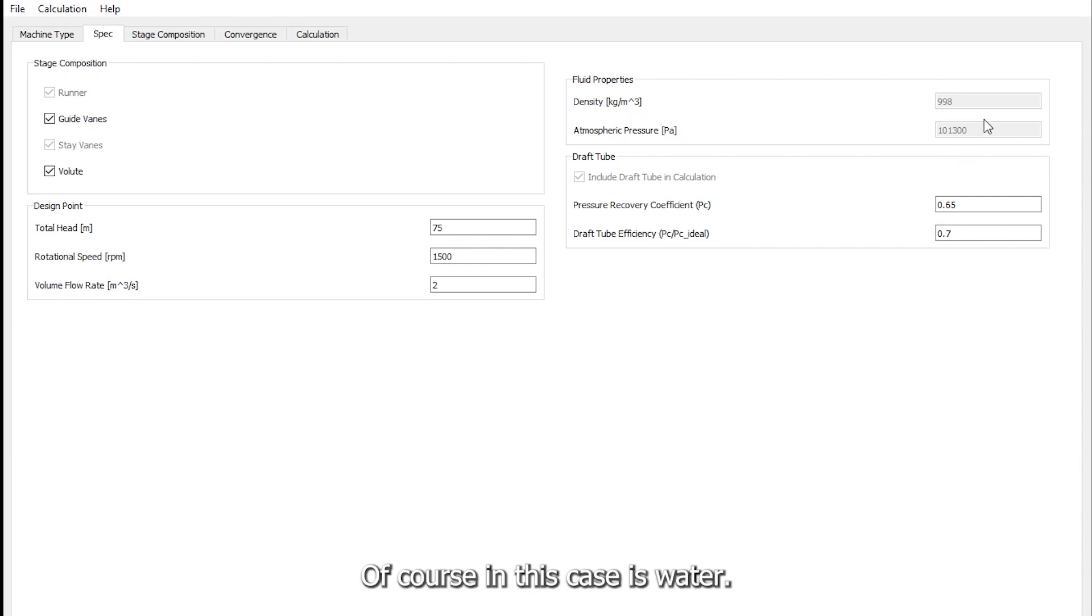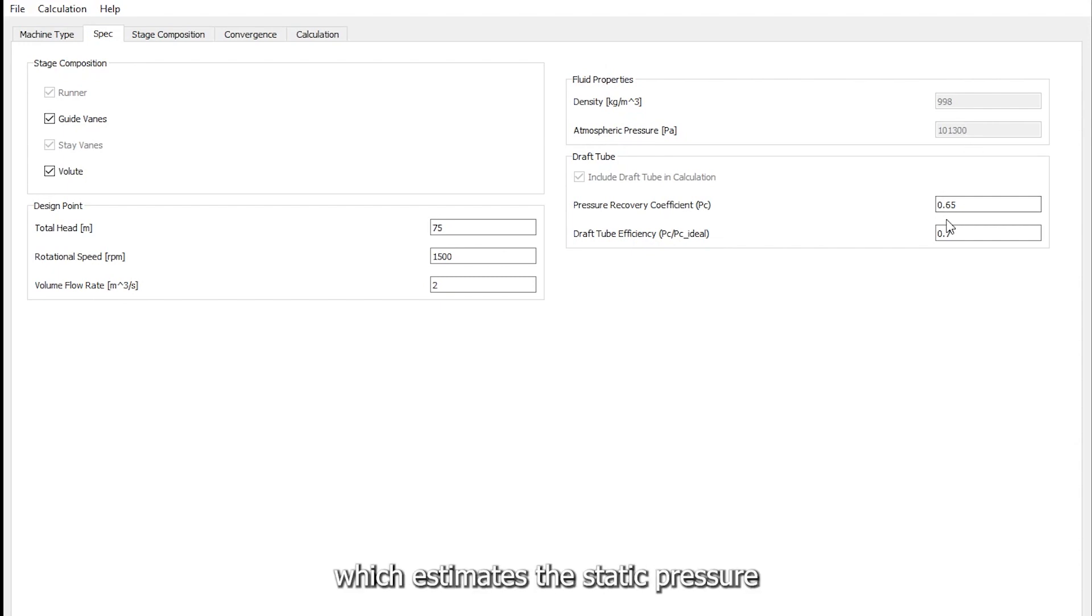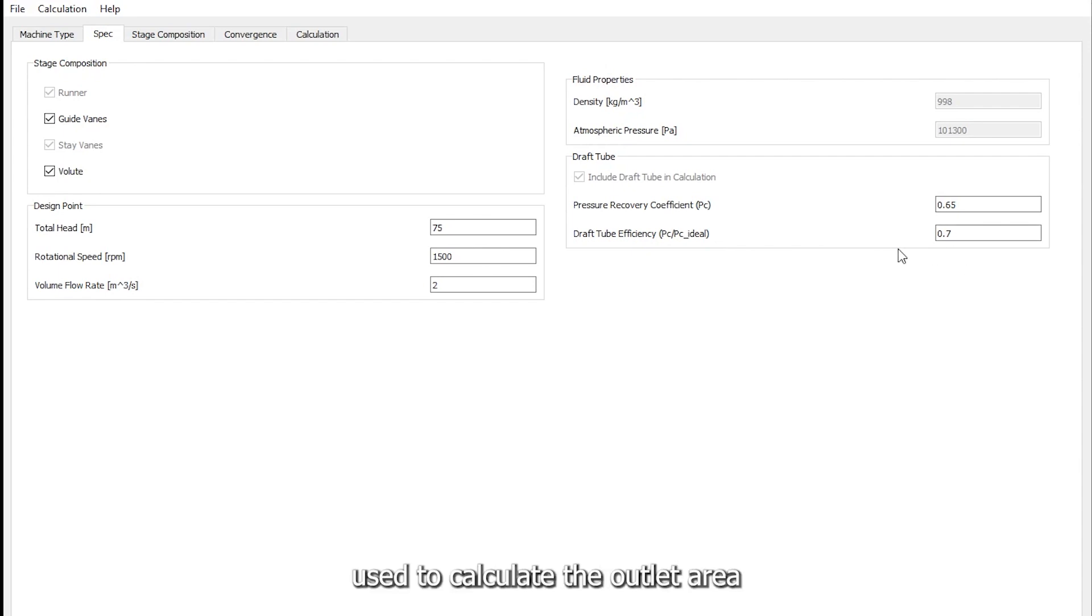The fluid of course in this case is water. For the draft tube we can specify the pressure recovery coefficient which estimates the static pressure at the runner outlet, and also the efficiency which is used to calculate the outlet area of the draft tube.